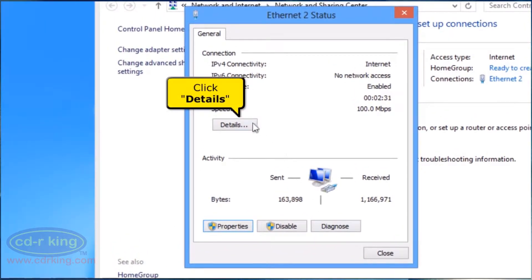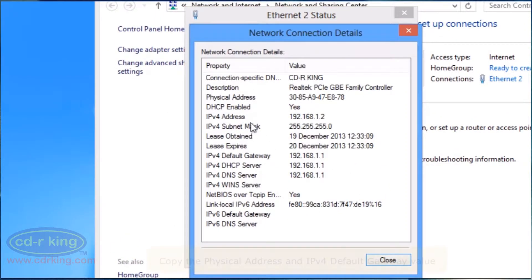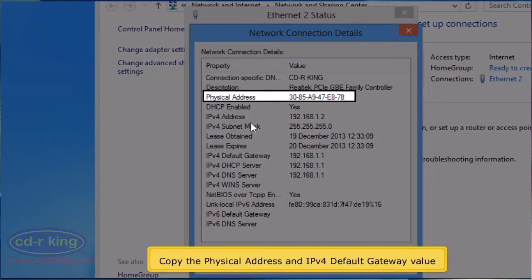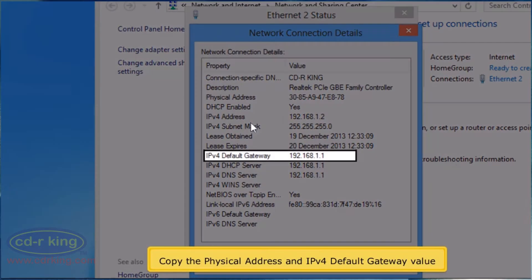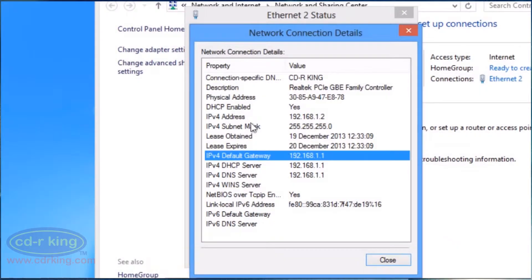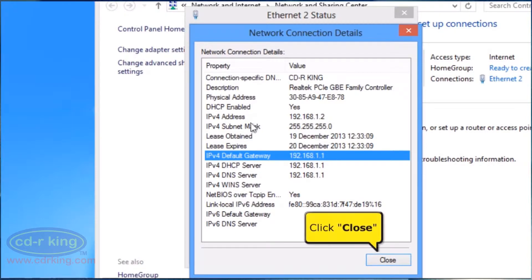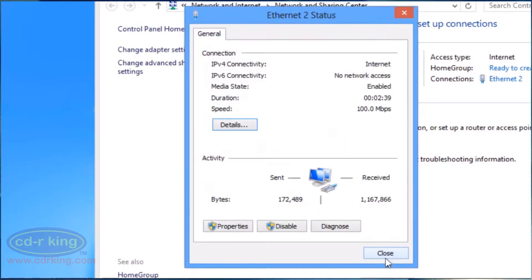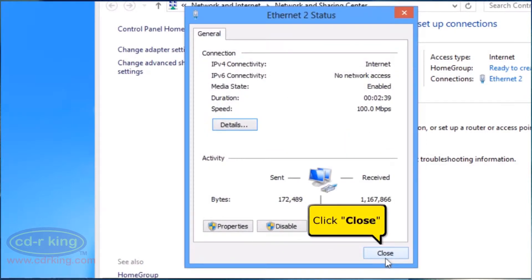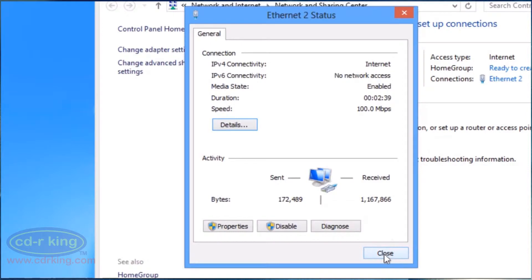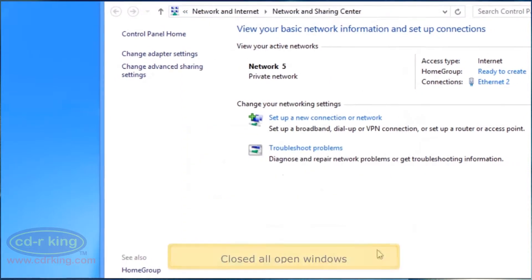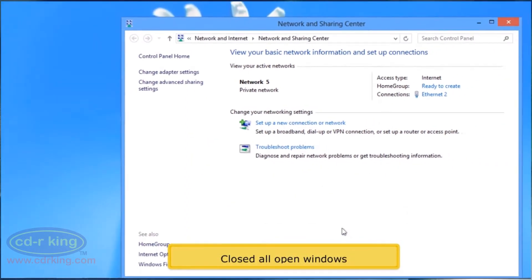Click Details button. Copy the physical address and IPv4 default gateway value. Click Close button. Click Close button. Close all open windows.